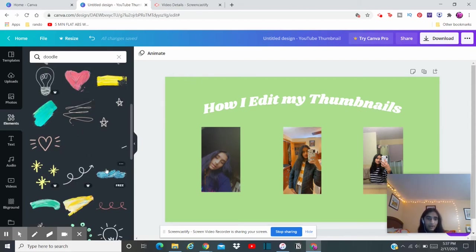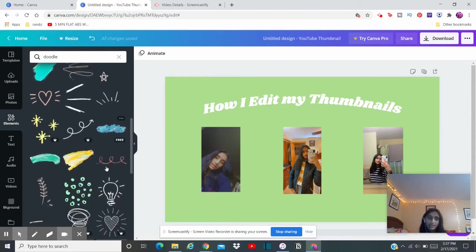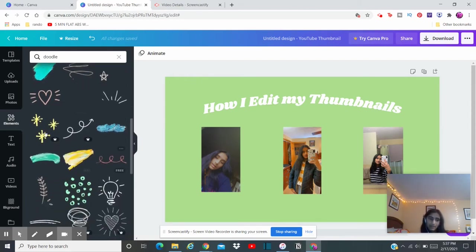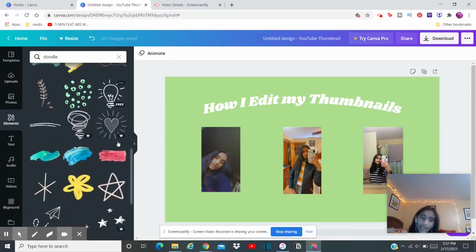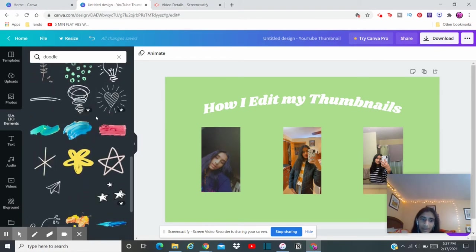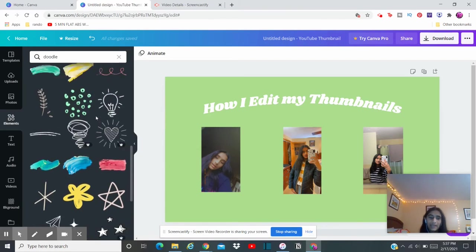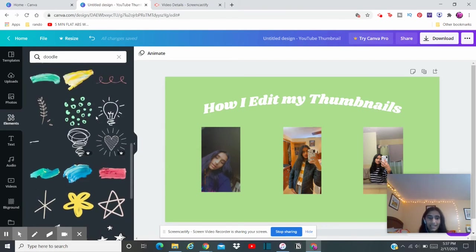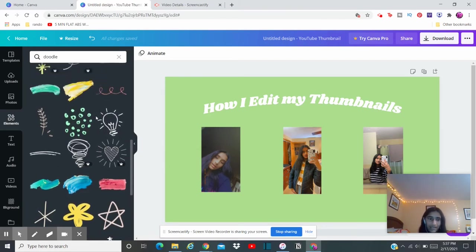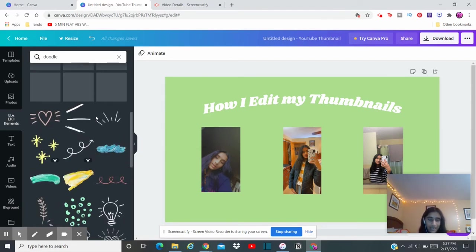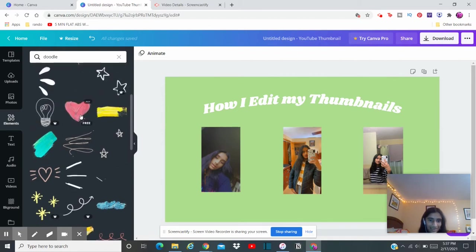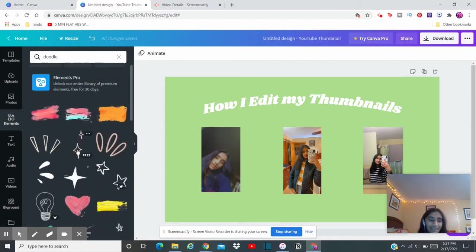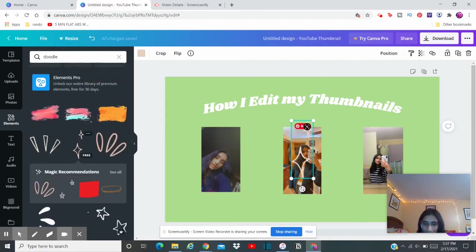So you can select any of these except if you have pro then you can select those, but if you don't have pro then you can't select it. And don't go for the ones that are already animated because then it's not going to end up like an actual thumbnail. So I'm going to go for this one.